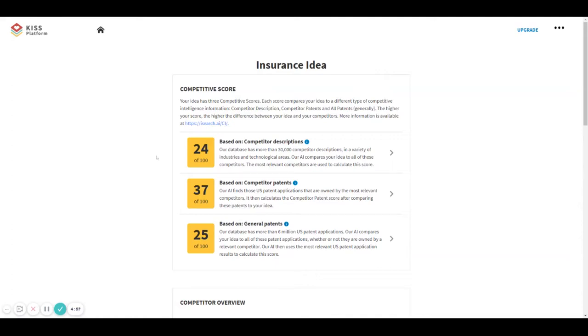Hi, in this video you will learn everything about the score isearch.ai gives your idea based on general patents. As you can see in this screen, isearch.ai gives three different scores to your idea.